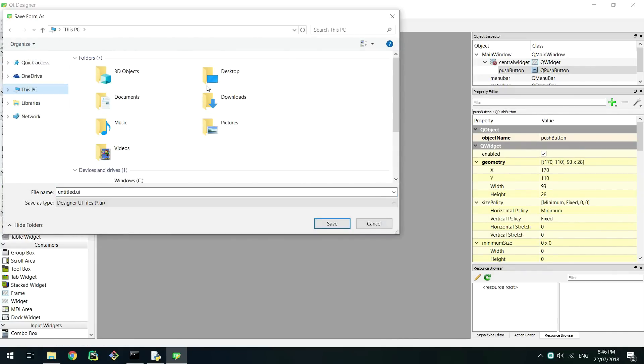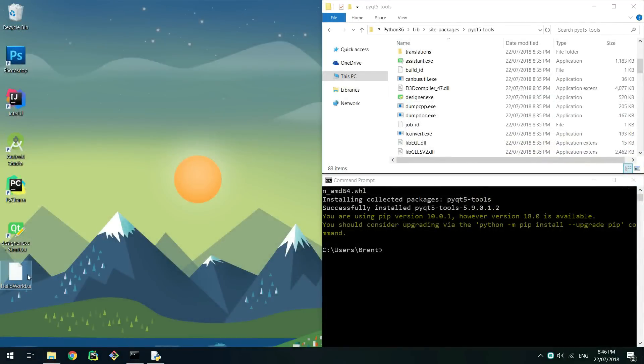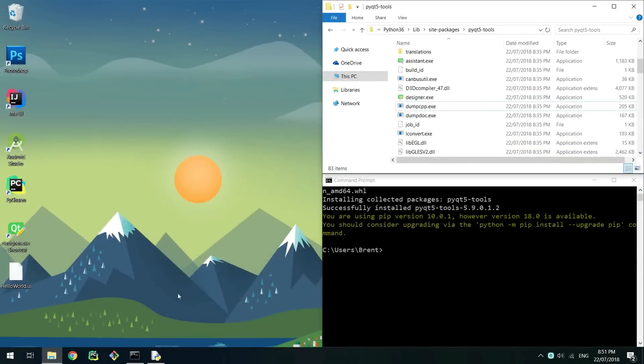Save this file to somewhere you'll remember. I'll save it on the desktop. Now that we have our UI file we need to convert it to python code so we can modify and run it.